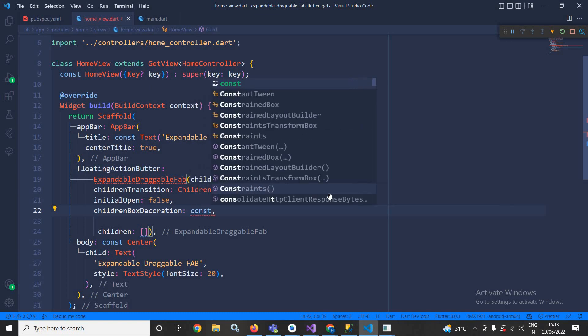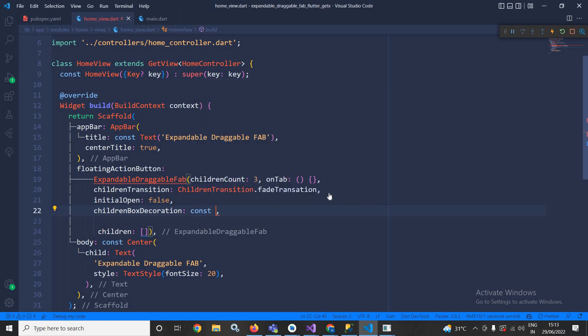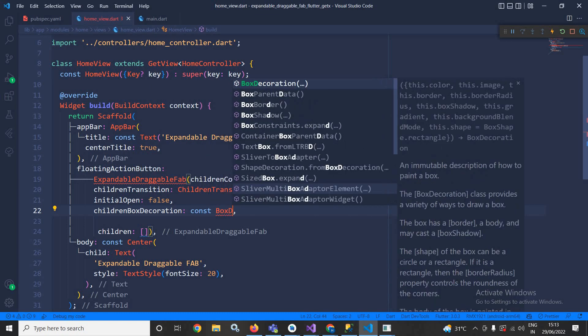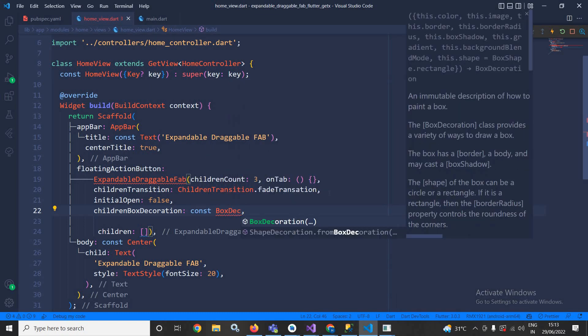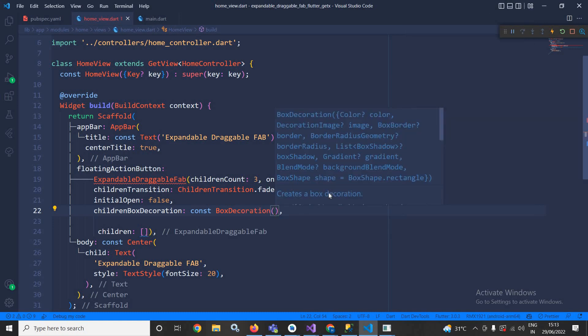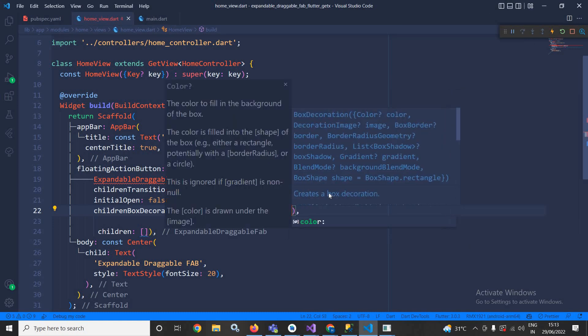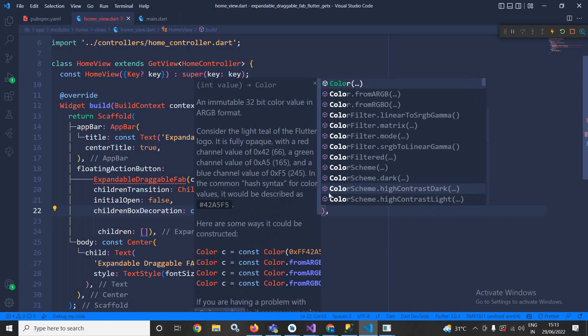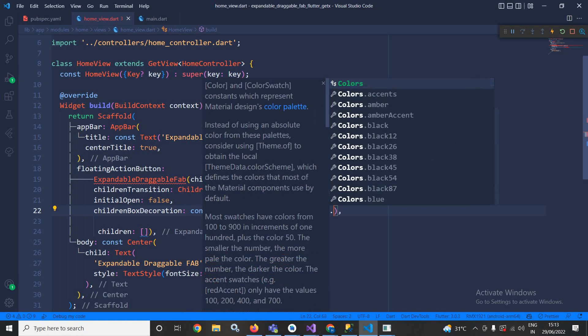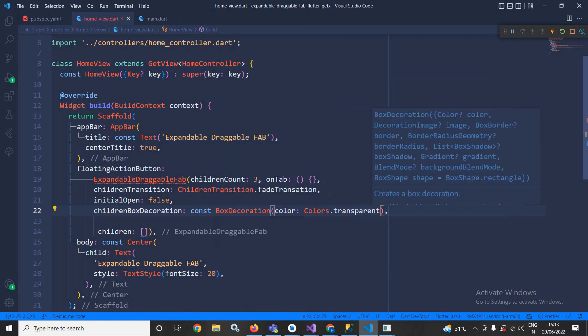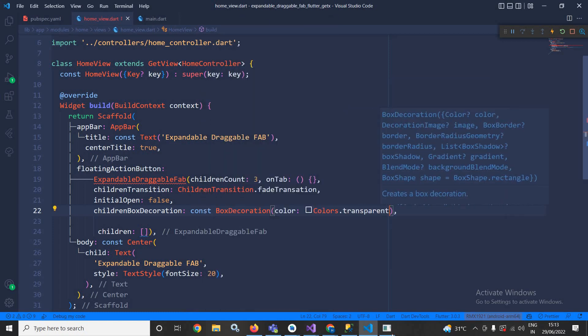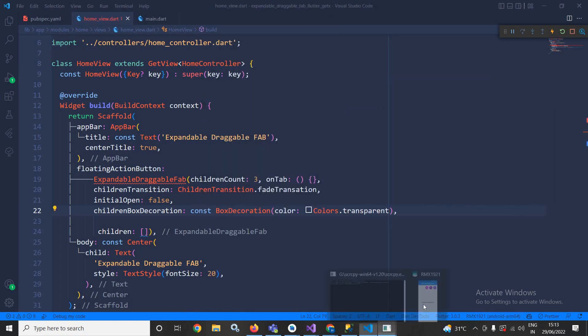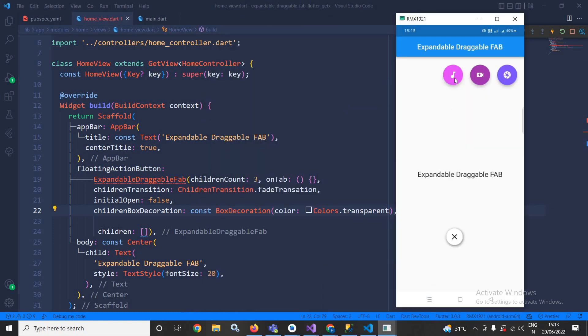In the box decoration I will specify the color as Colors.transparent. Actually whenever I am clicking here, at that time these FABs are coming inside this children box decoration. If I specify the color as red then it will have the box decoration color as red.